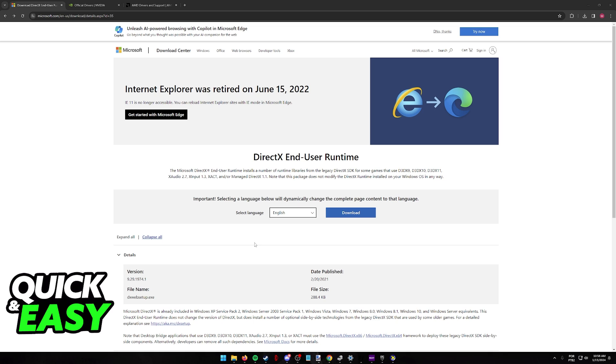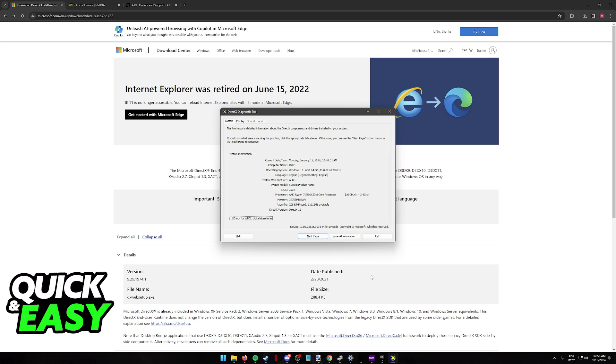When you click OK, you will be able to open this tool, DirectX Diagnostic tool. And here is where you can check the DirectX version that you have.